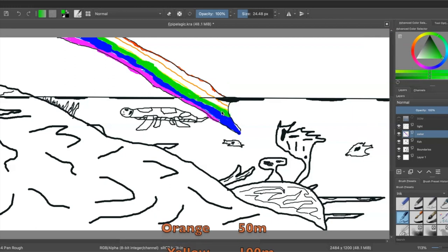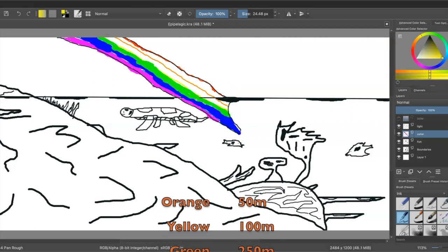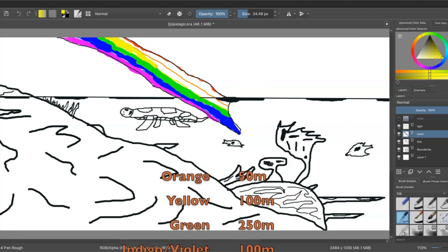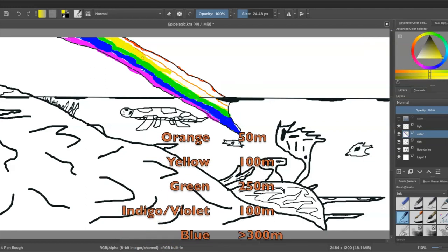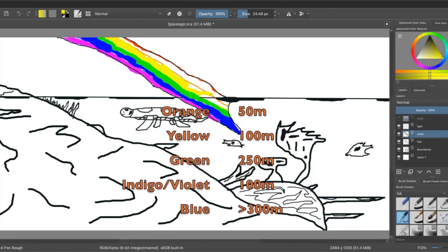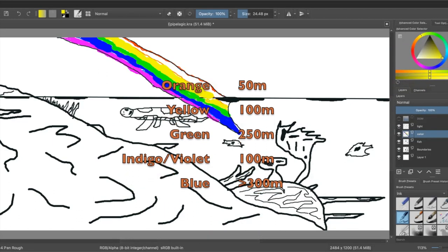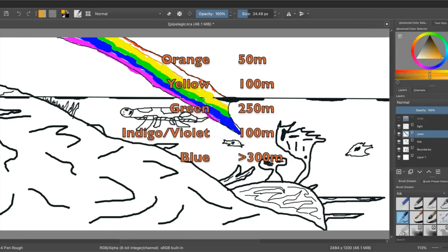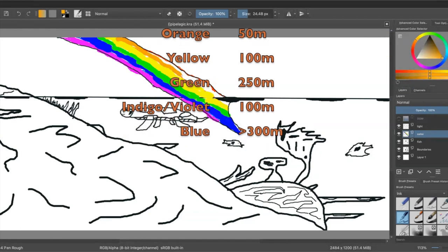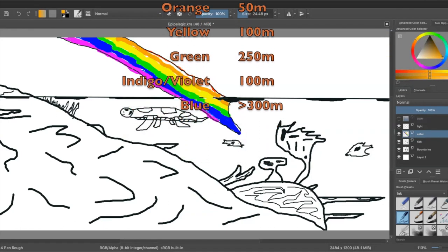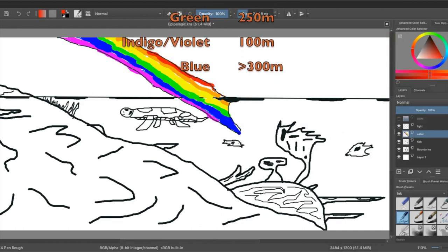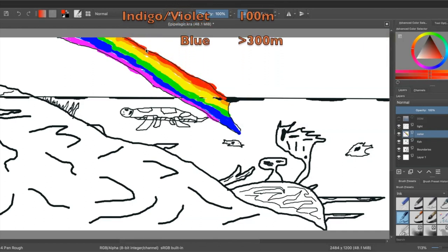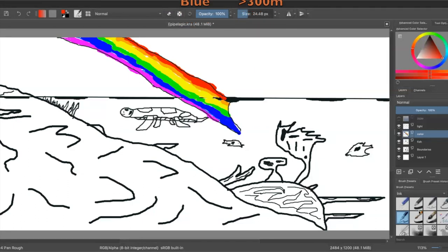These measurements can be less or more depending on a variety of factors, but the order is mostly the same. Except violet. That one is tricky because violet would have been eliminated by the time it enters the water, even though it has the shortest wavelength.